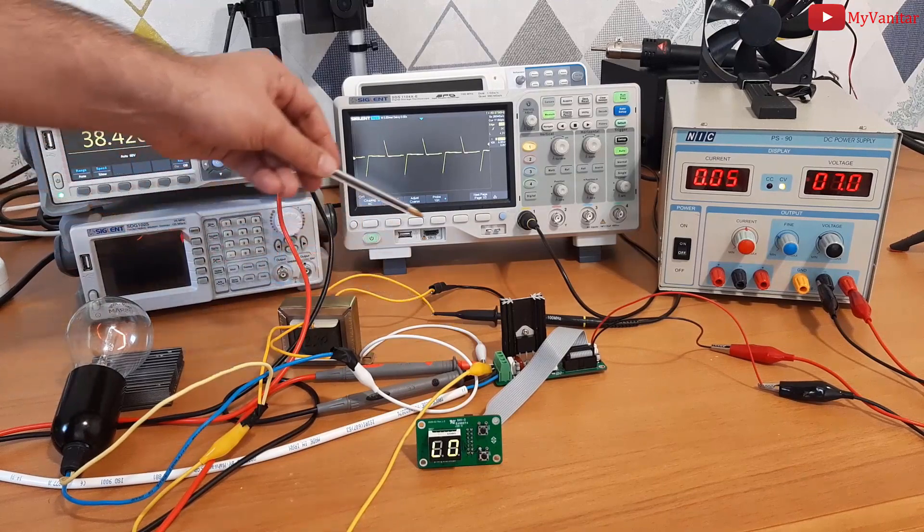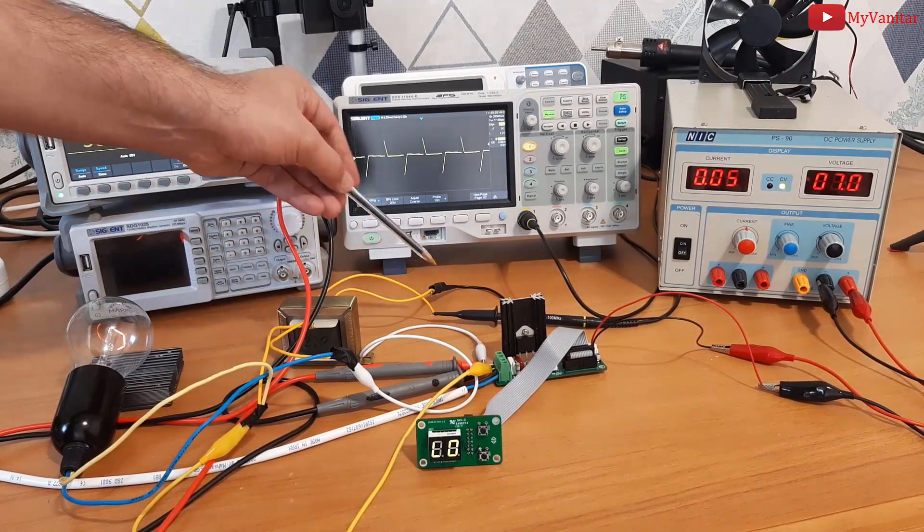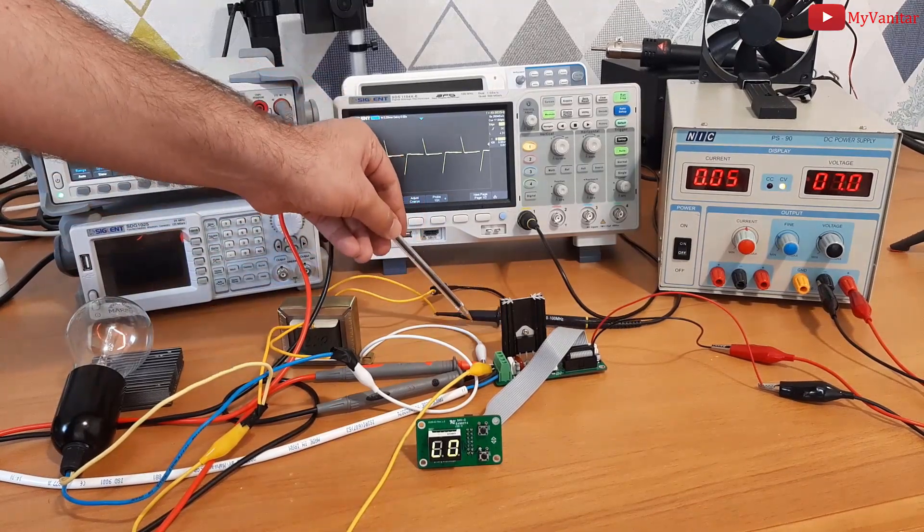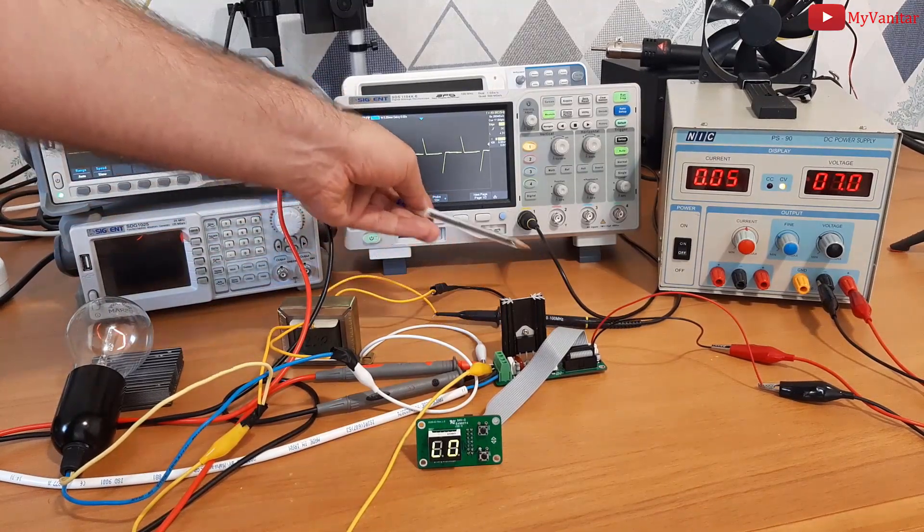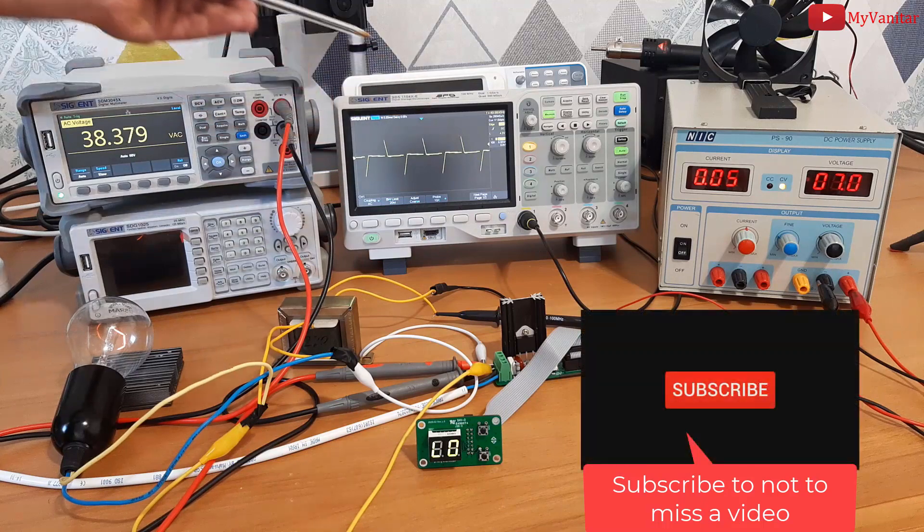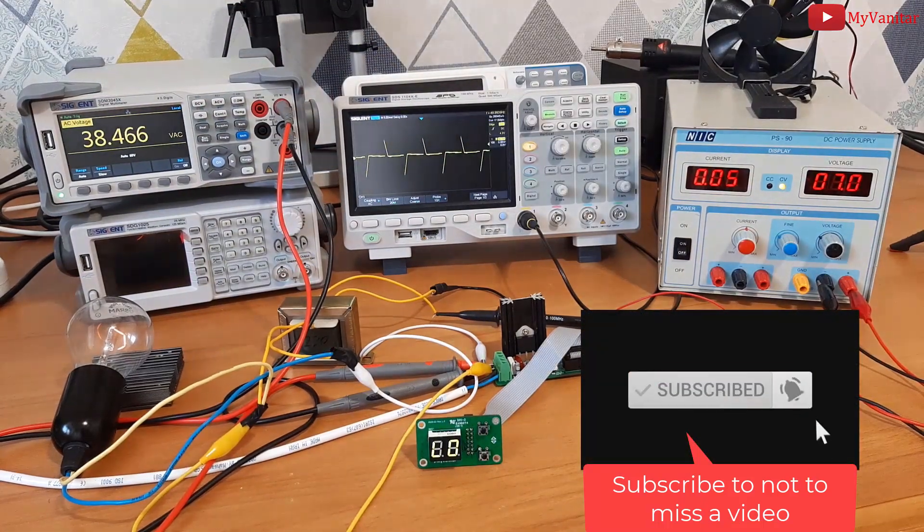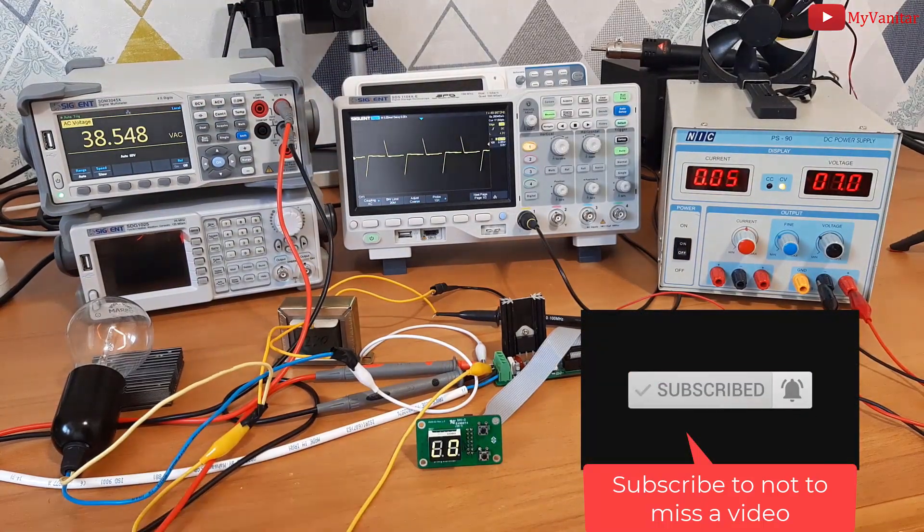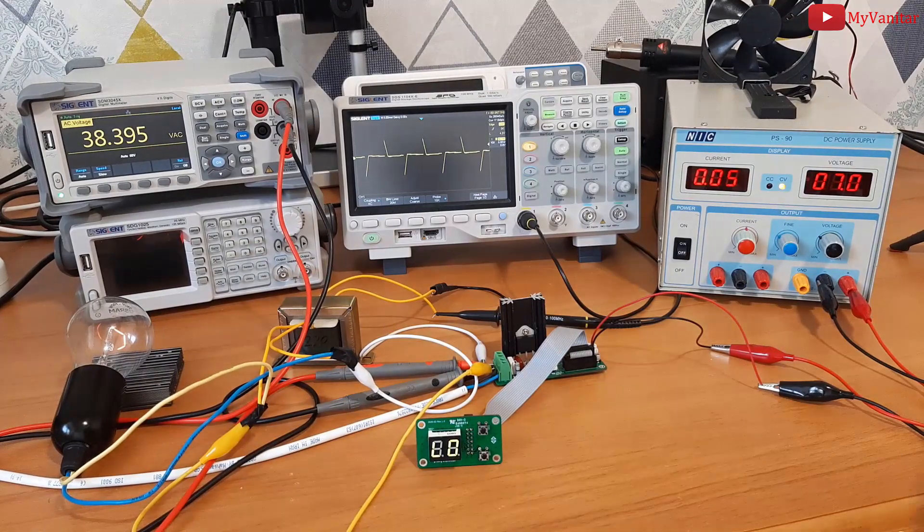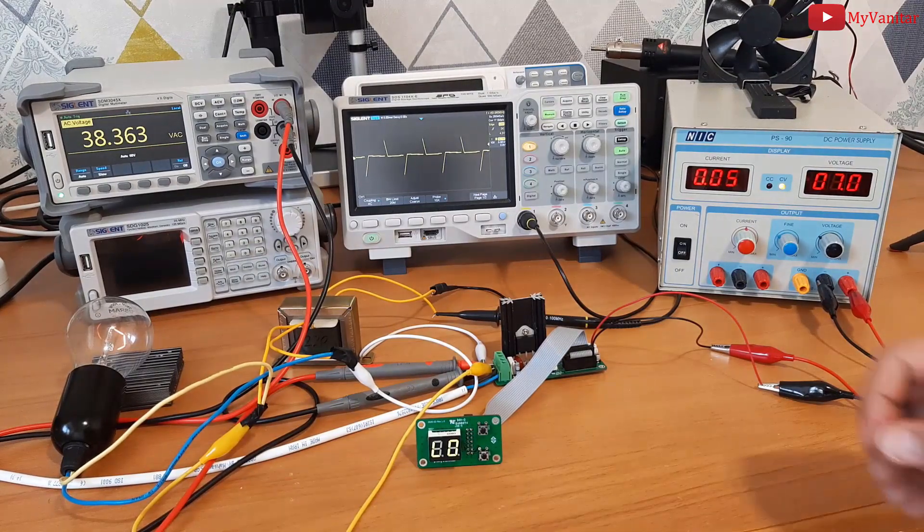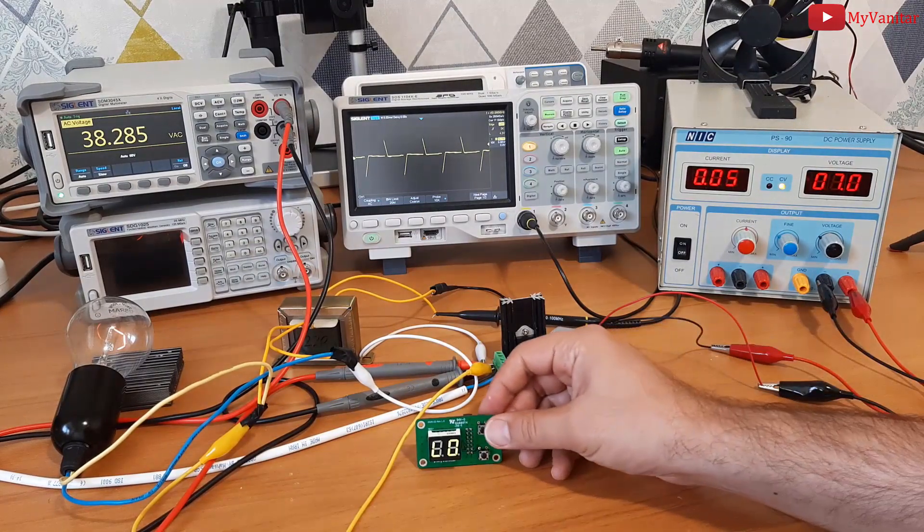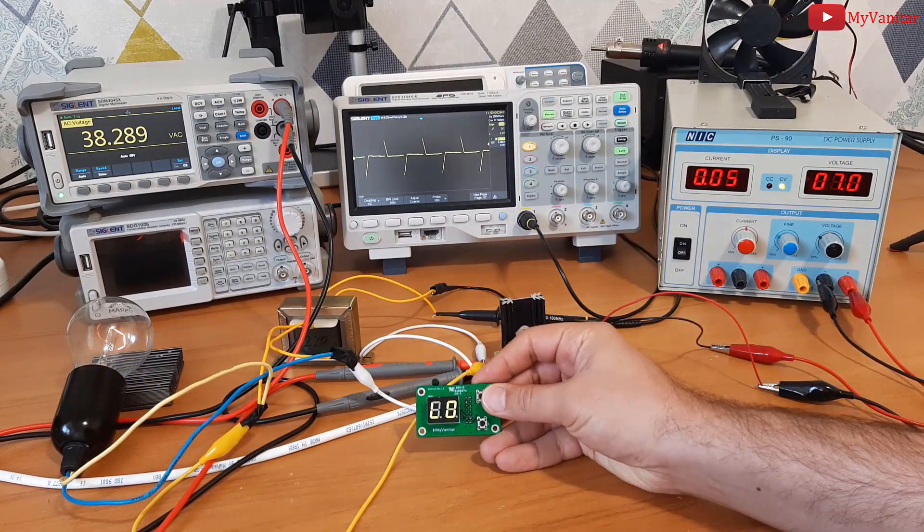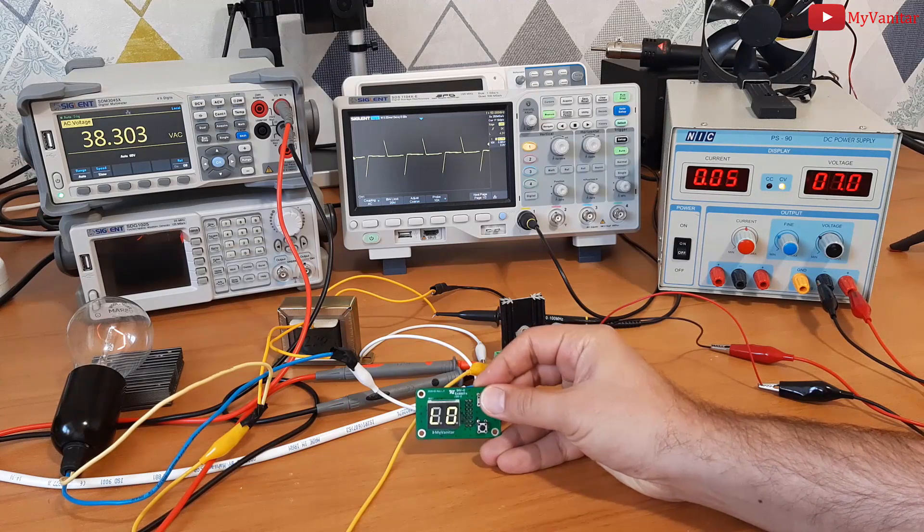This step-down transformer makes proper isolation, so I can hook the channel 1 probe to the transformer and examine the output waveform. Okay, now it's the time to show you how this device works.